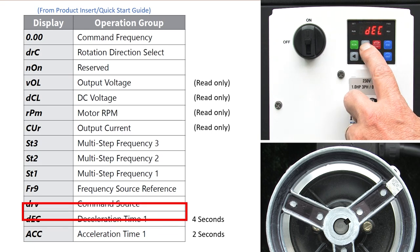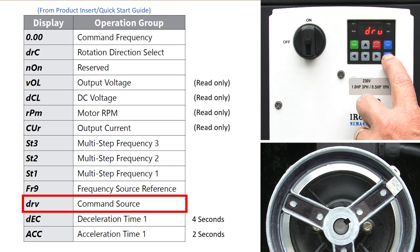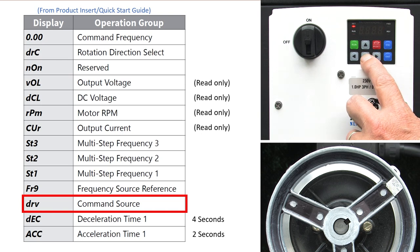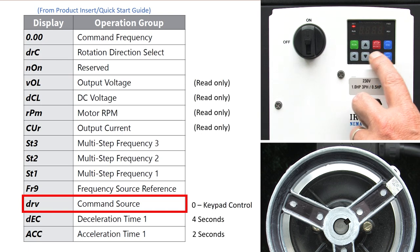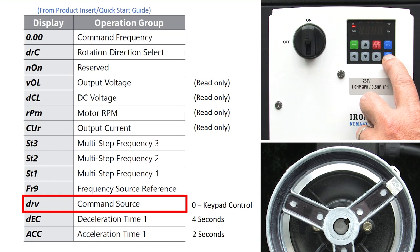I'll up arrow again to the drive command source selection. It defaults to a 1 which says use the input terminals for the drive run stop control. We want to use the keypad which is a zero. Enter to select that and again to accept it.